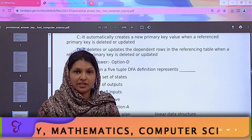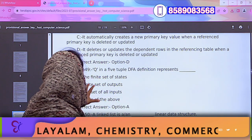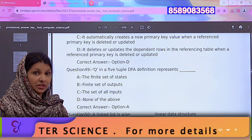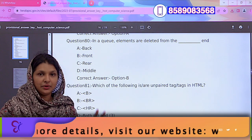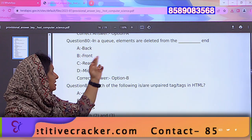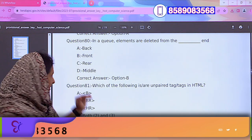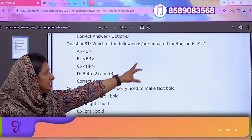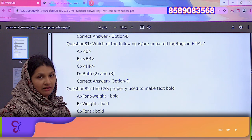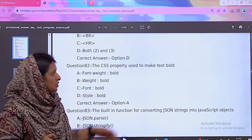The theory of computation, OS, and computer networks — what are the questions for these three topics? Questions up to 80 cover computer networks, OS, and theory of computation. These three subjects cover up to question 80. For example: what is the data structure? How many elements are deleted from the stack end? That is the last question around 80. If you look at question 81, which of the following is unpaired tags in HTML? Then a question about CSS.